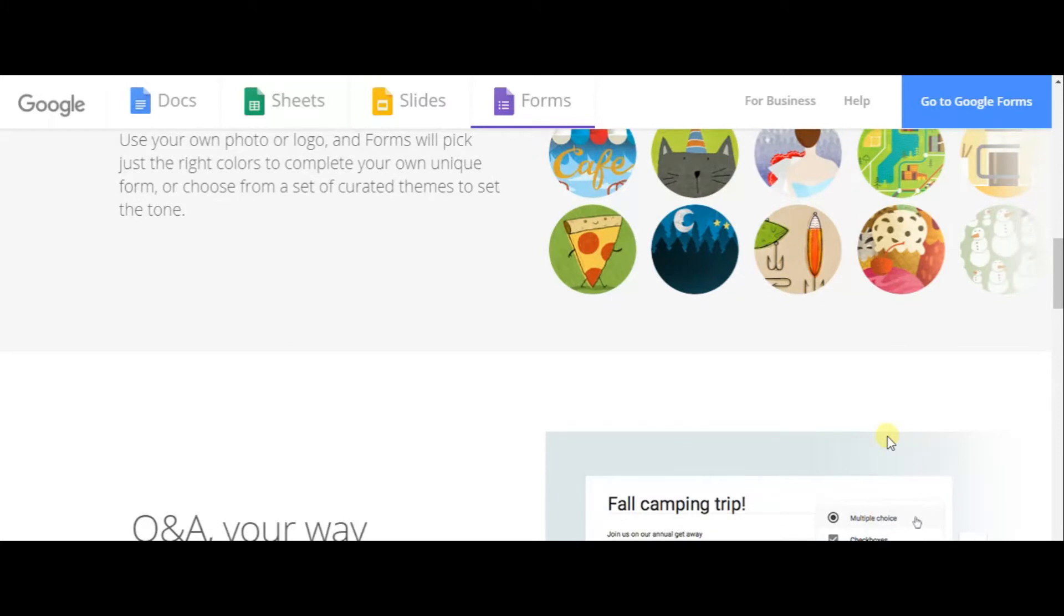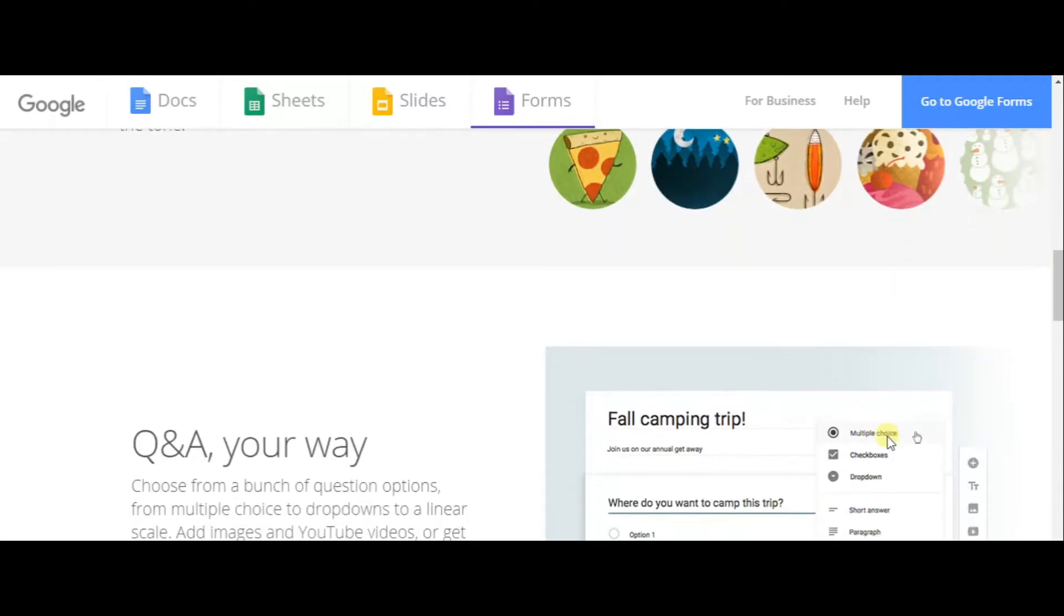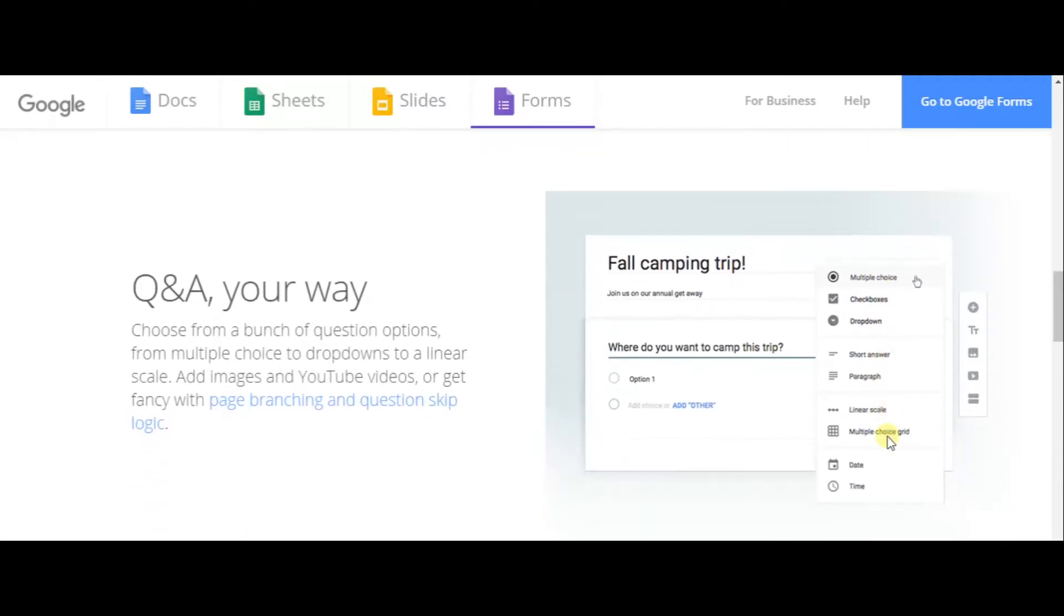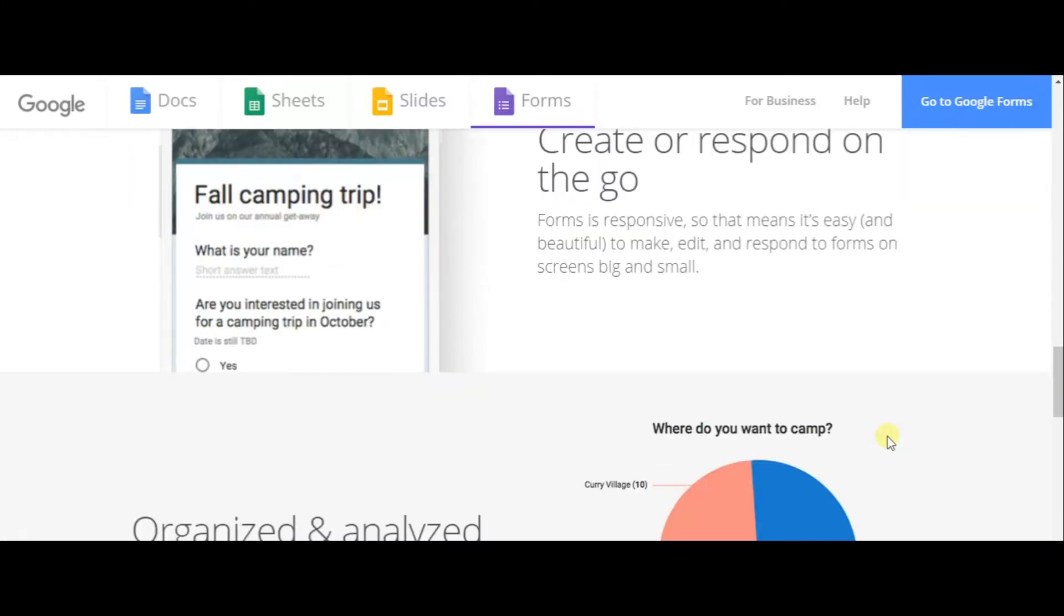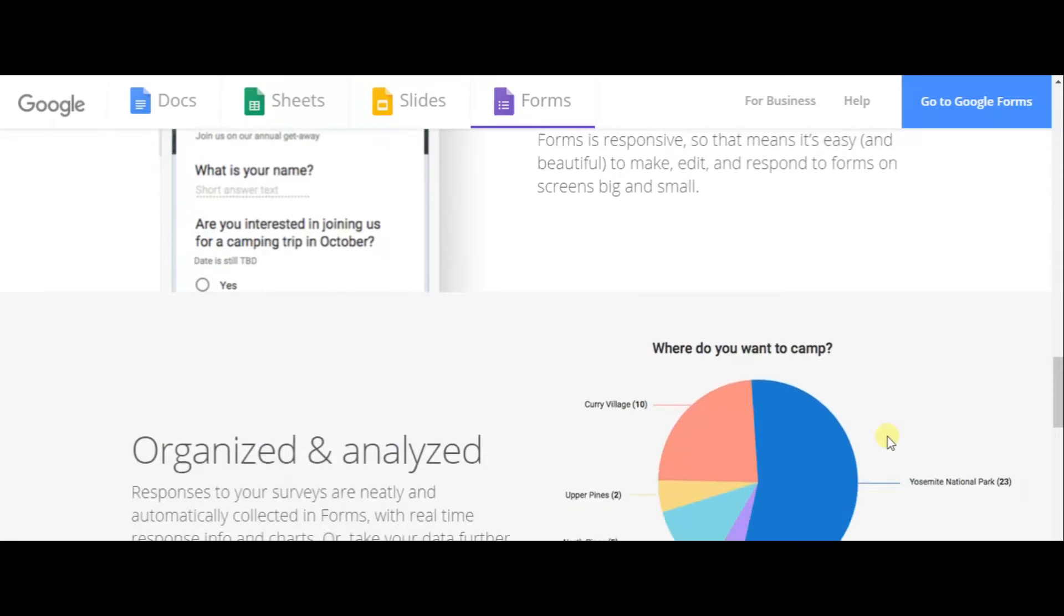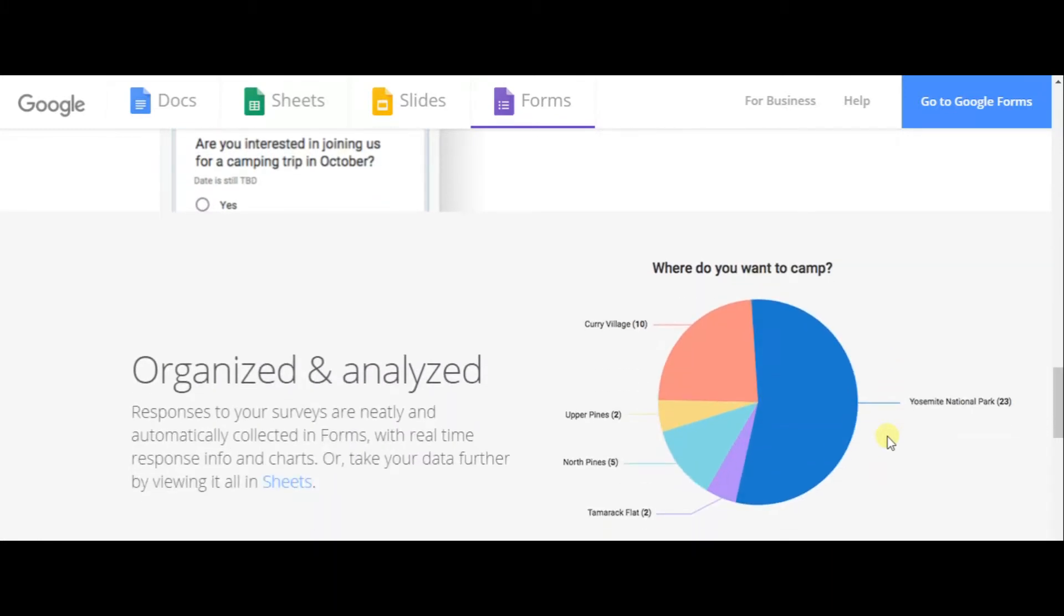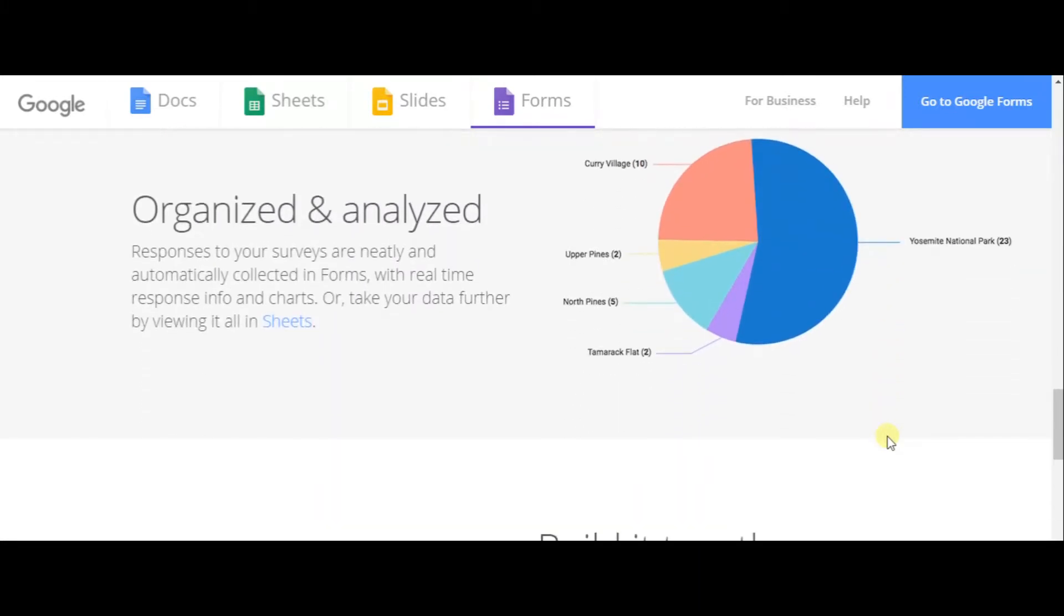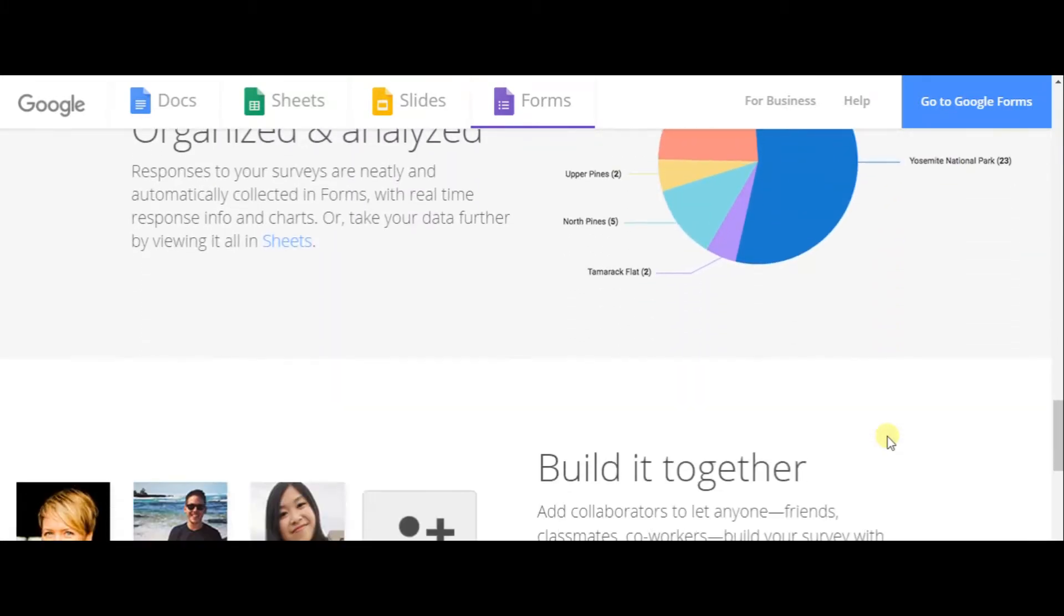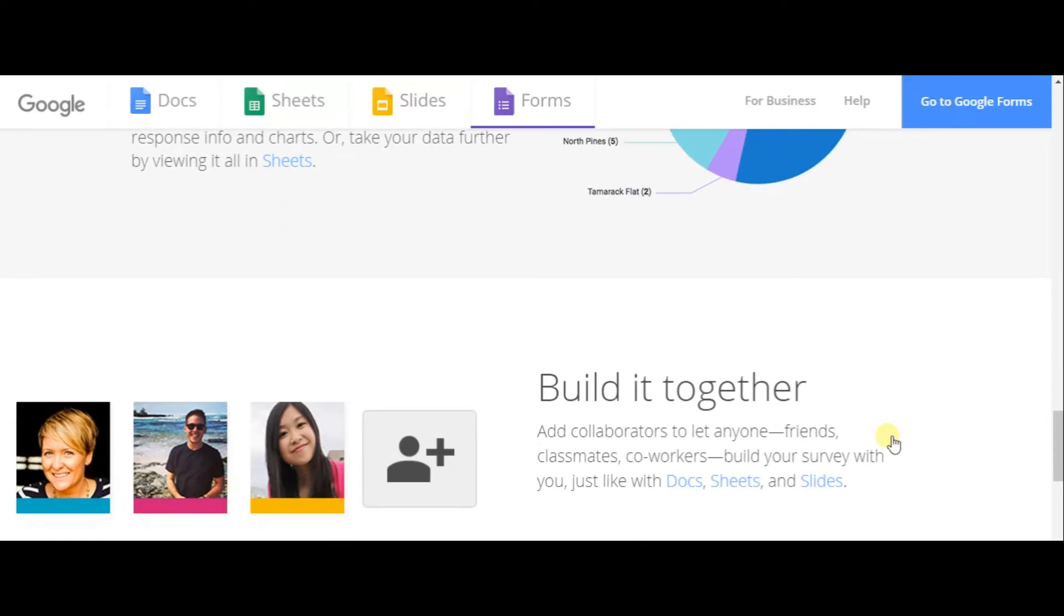Google Forms is a worldwide known form builder tool. It provides a chance to its users to create a big set of various questions and invite other participants to answer those questions.